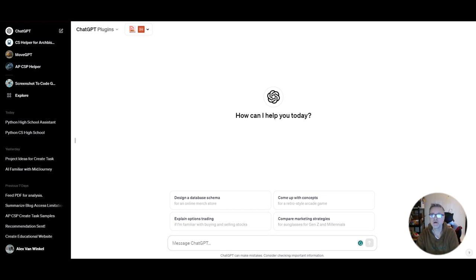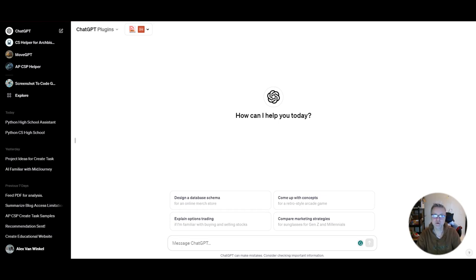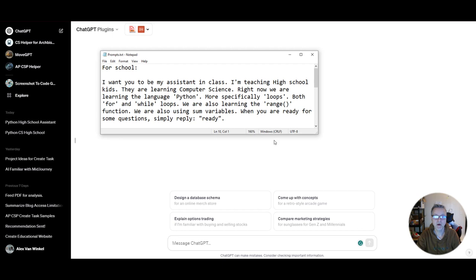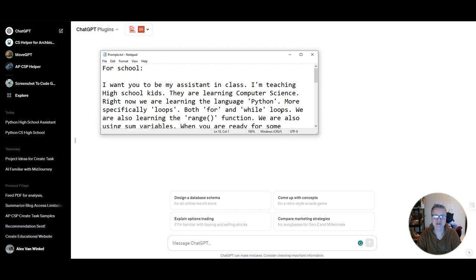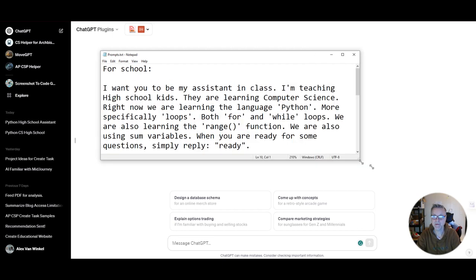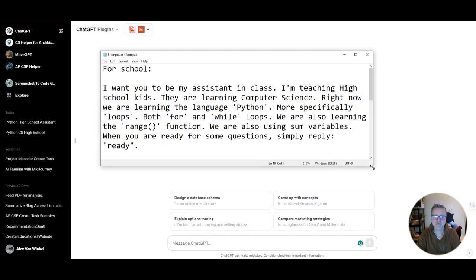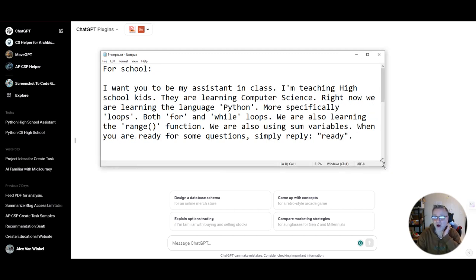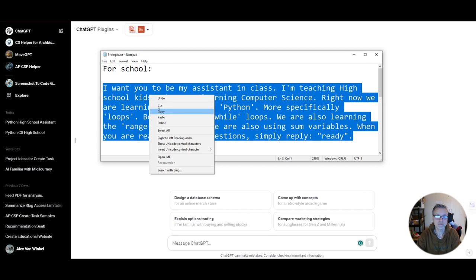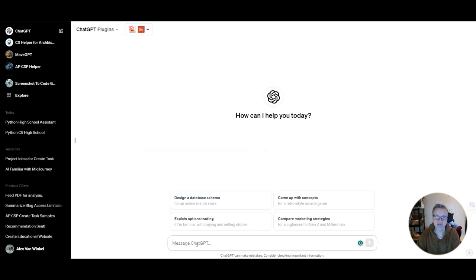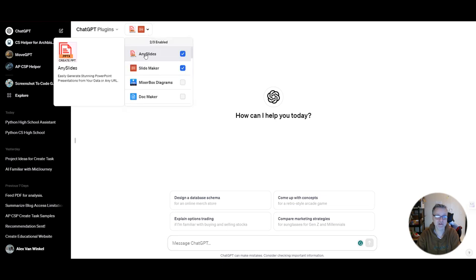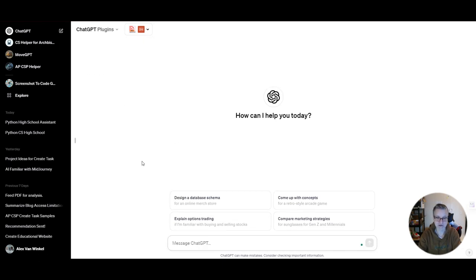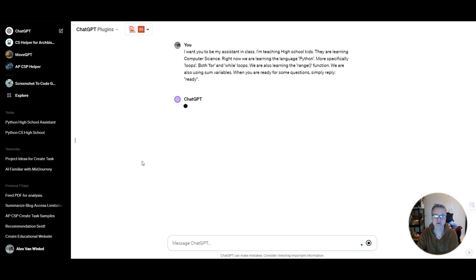So I already created a prompt that introduces to ChatGPT what it is that I would like ChatGPT to do. It's an introduction for ChatGPT so it knows what role I want it to play. Now just copy the prompt. This will be my first prompt after I enabled AnySlides and SlideMakers, the extensions. So now we're ready to go.